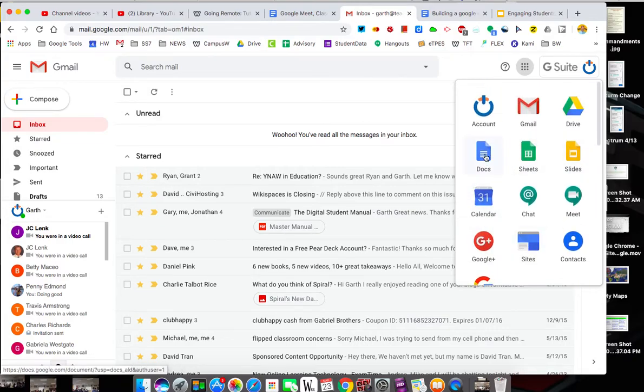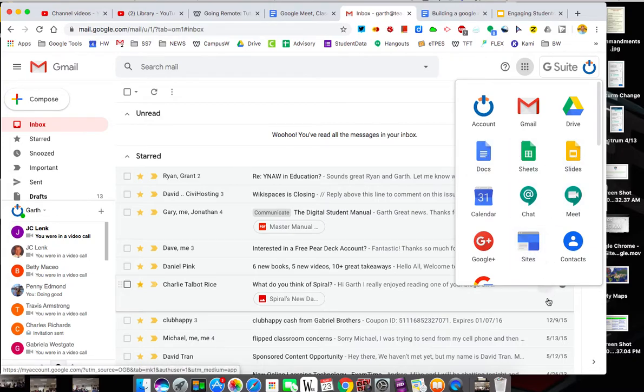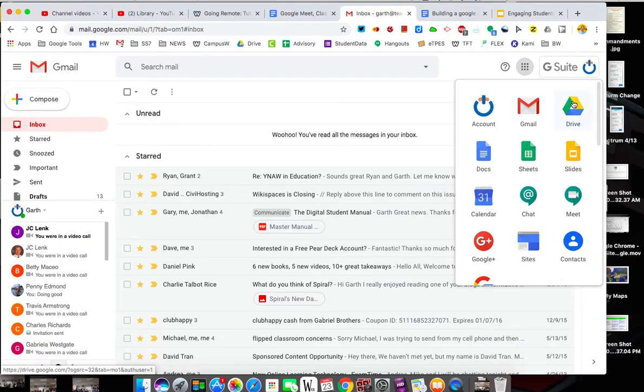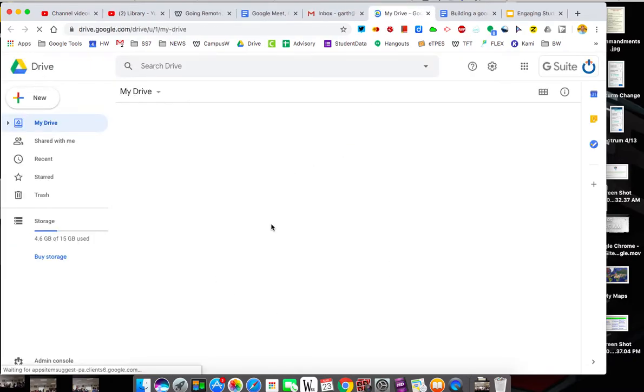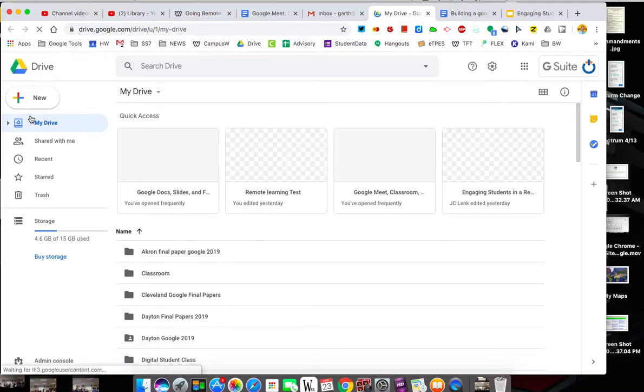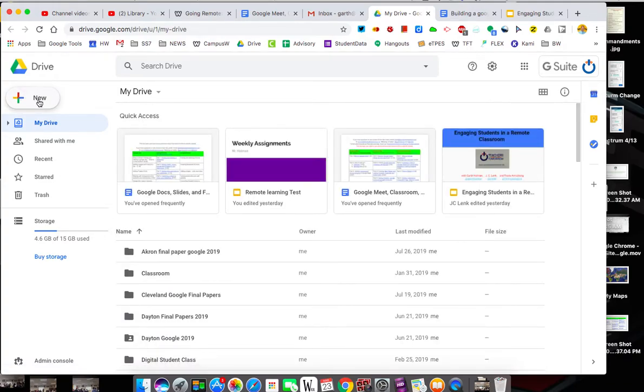You'll notice you can do Docs from right here or Sheets or Slides or go to a Meet or start a Google website. I'm going to recommend you get used to going to your Drive to do all of this work. Part of the reason you want to go to Drive is that helps you kind of organize what you're doing.